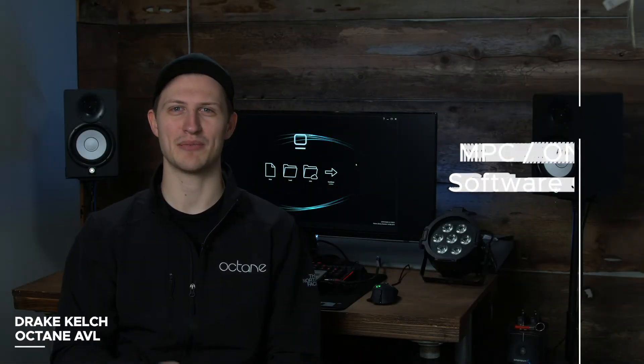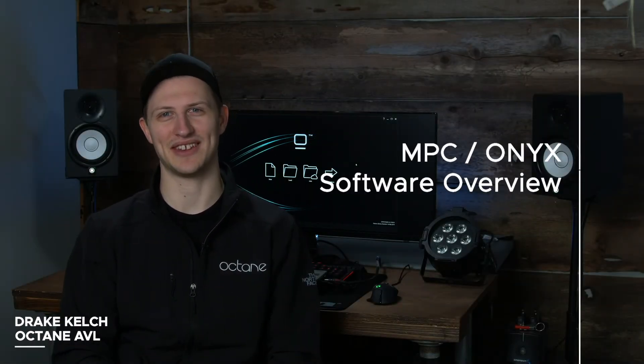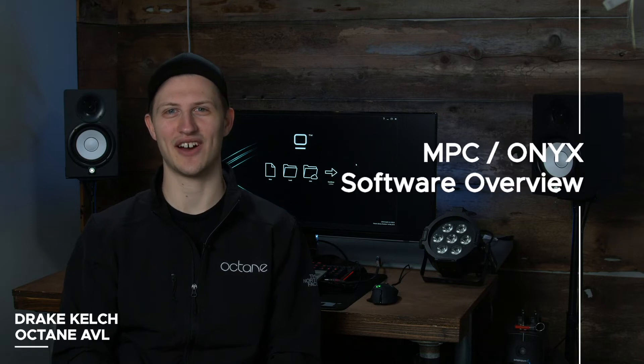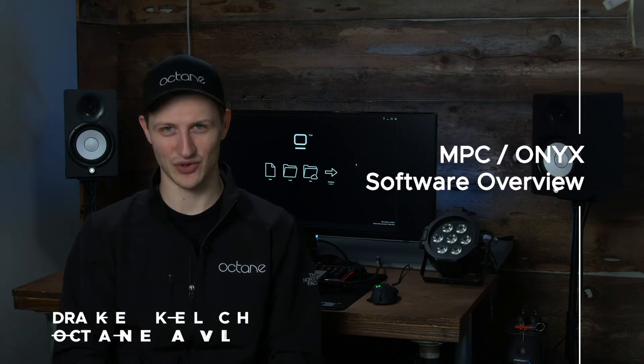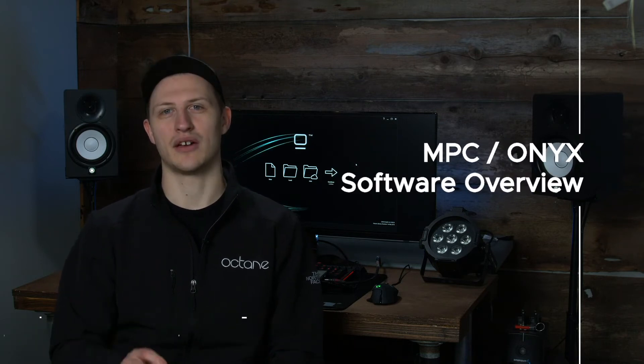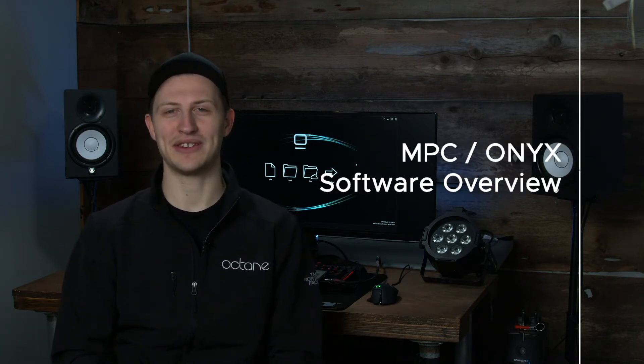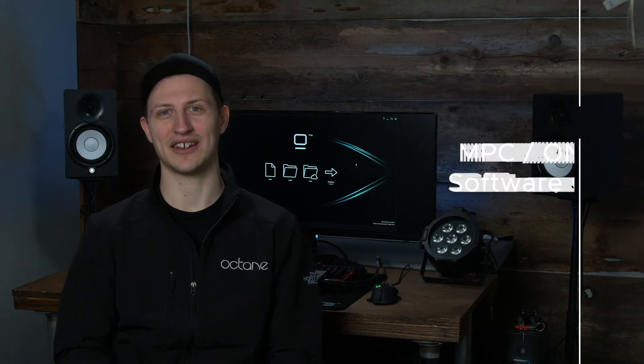Hi, I'm Drake and today we're going to be talking about formerly Martin MPC and currently Onyx by Obsidian Control Systems. Martin MPC and Onyx is a lighting control software that is great for churches and volunteers and even some pros still love using this software and hardware.